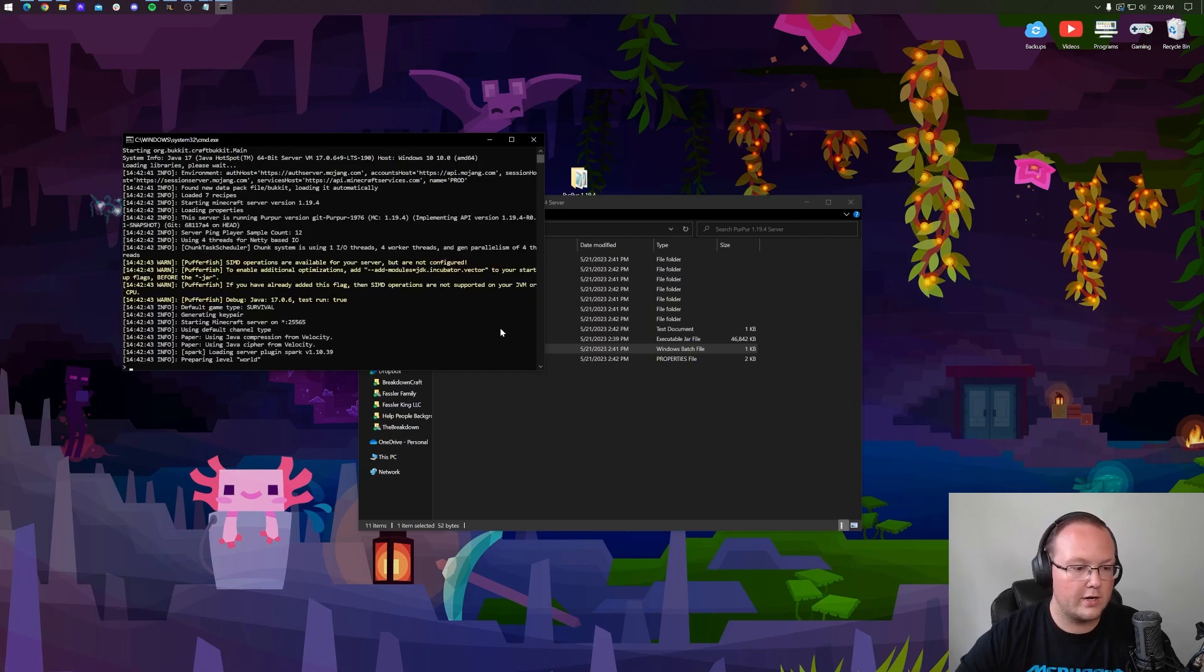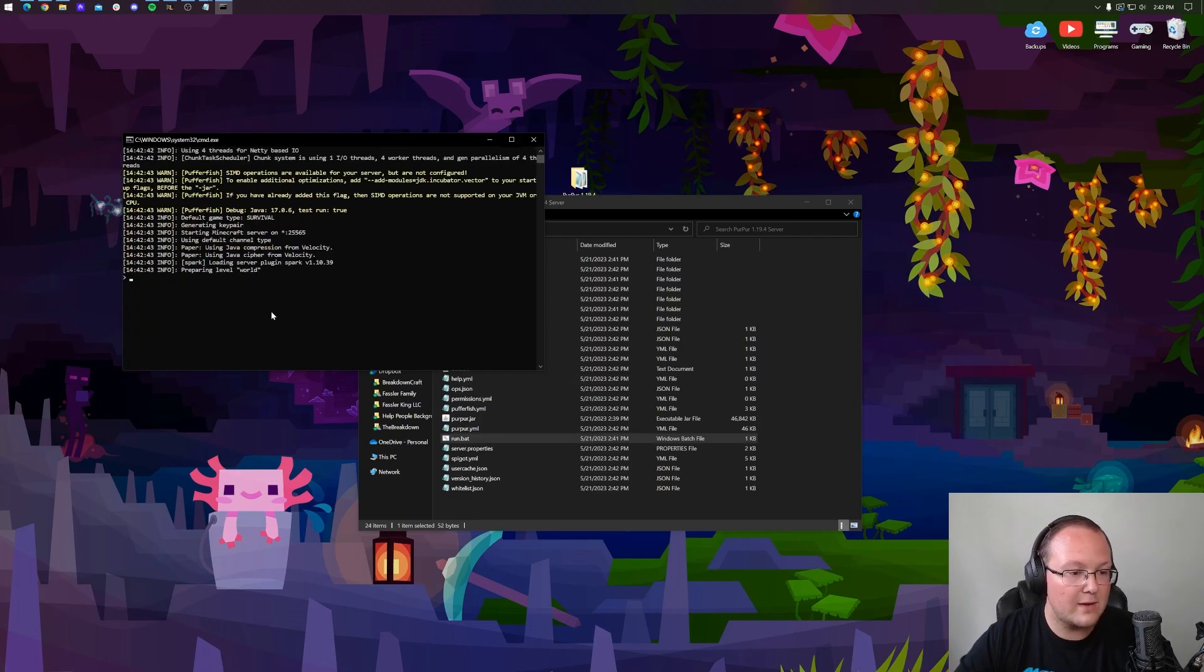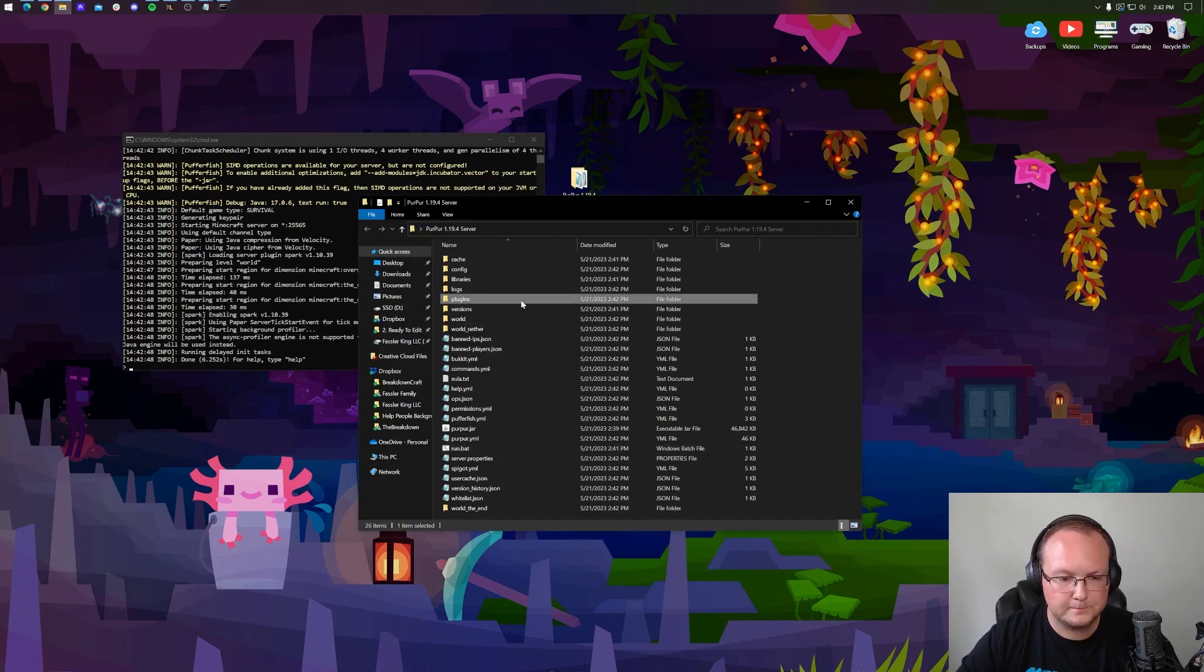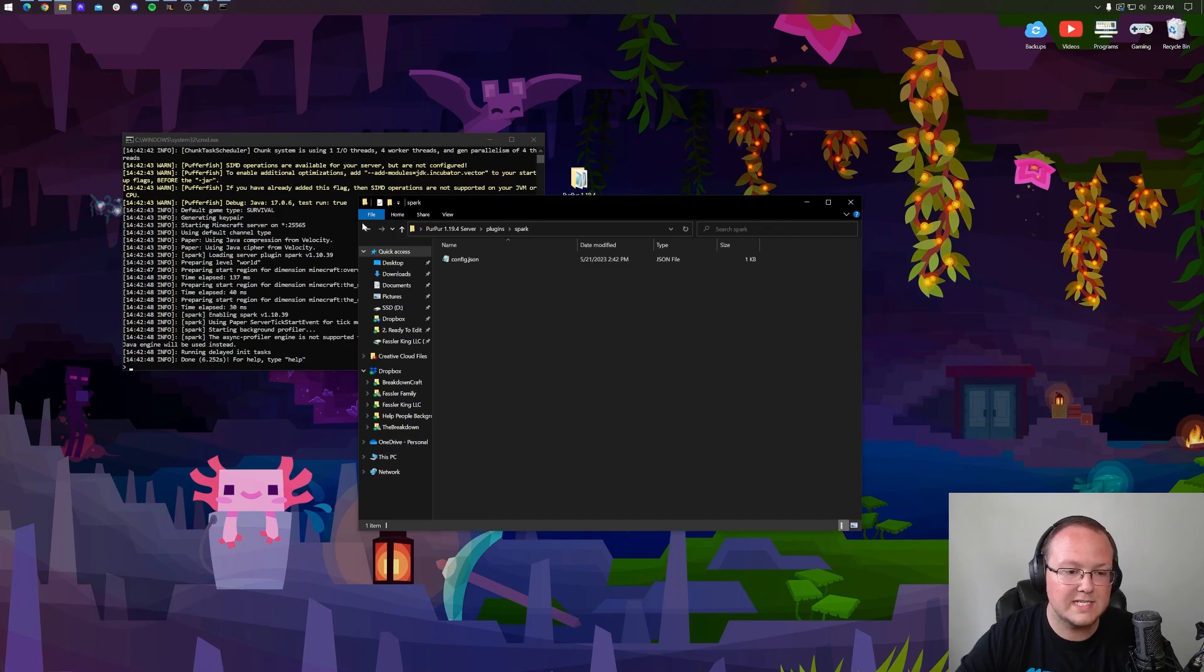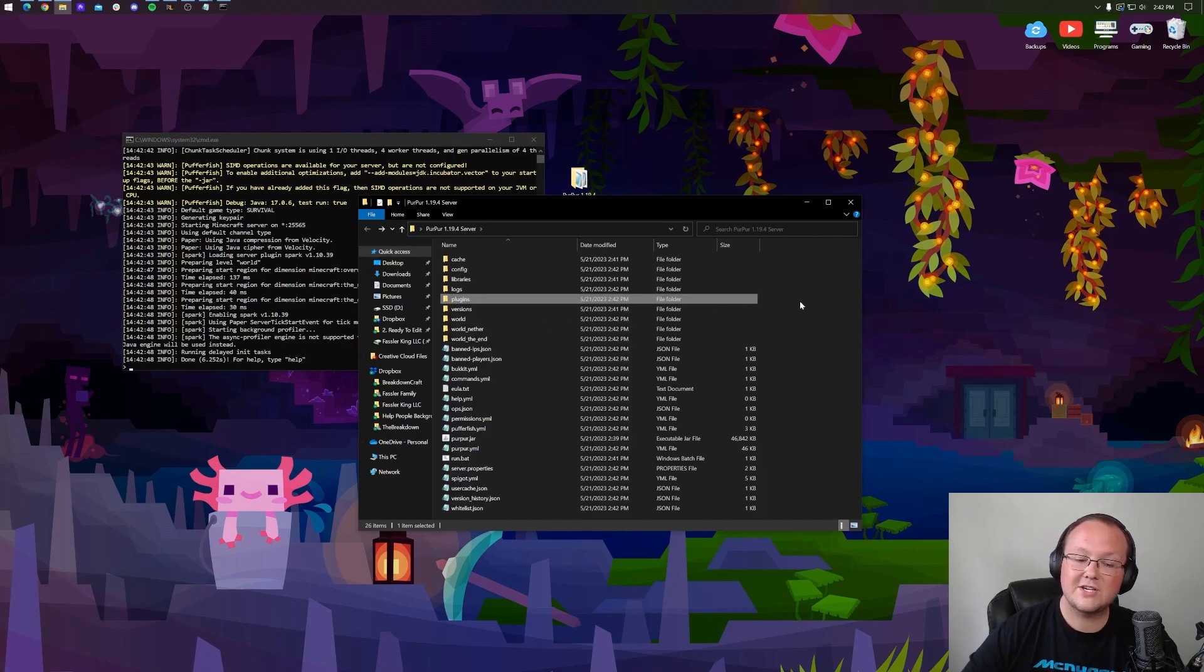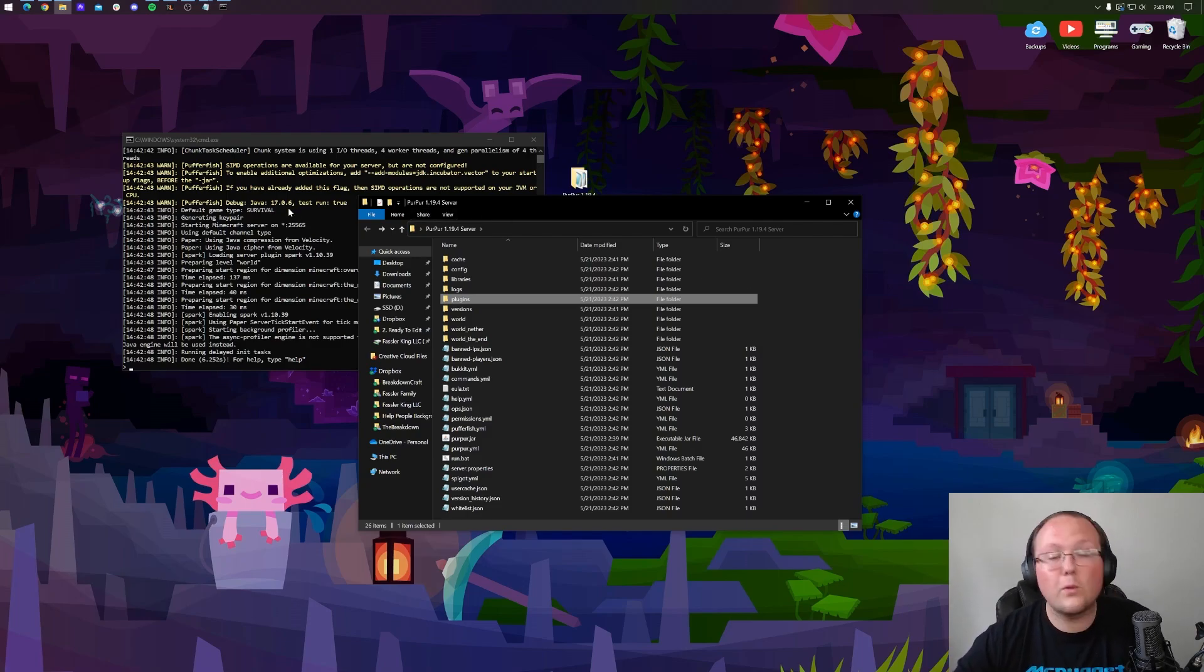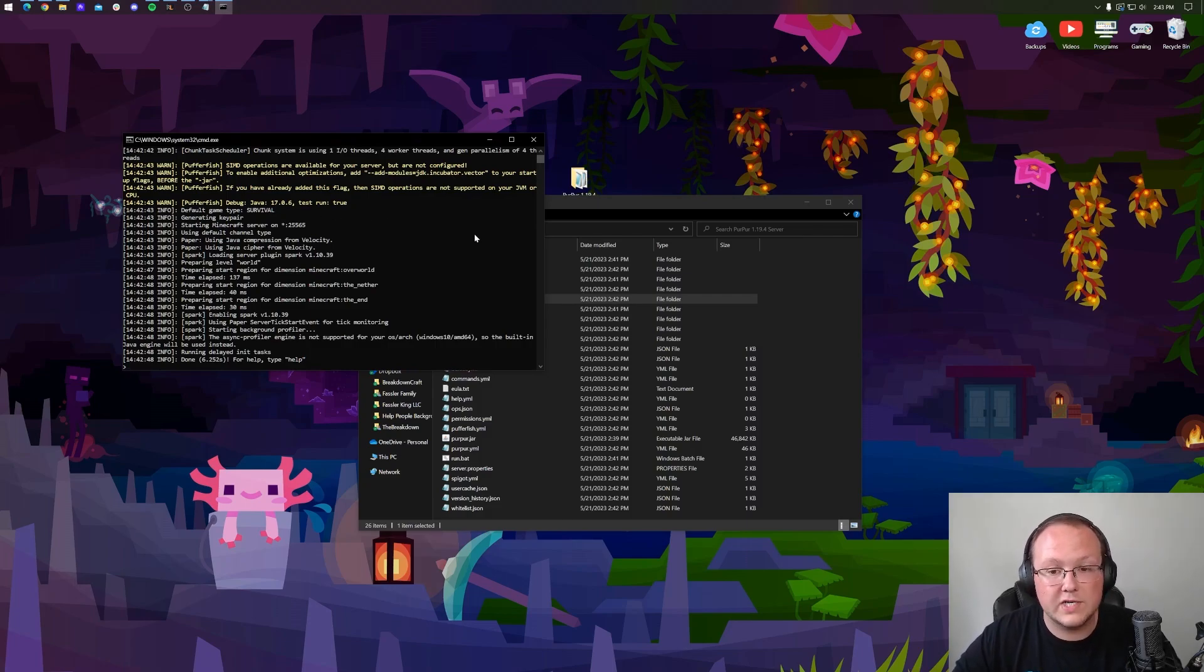So as you can see, starting on up, we are preparing the world and that's how we know that it's working because the preparing world is there. Now, one of the interesting things is Spark installs by default with Purpur servers. This is actually taking over timings. If you've ran Minecraft servers before, you'll know what that is. Otherwise, don't worry about it. It just allows you to see the lag on your server if there is any. Now, at this point, our server is started.